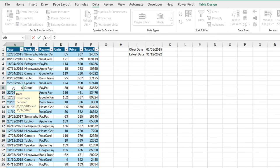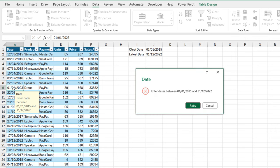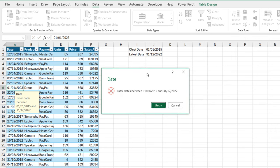So I'm going to type in 01 01 2023. Now, when I click enter, there we go. So we can see the message, the error message date. And of course, you can see enter date between 1st of January 2015 and the 31st of December 2022.